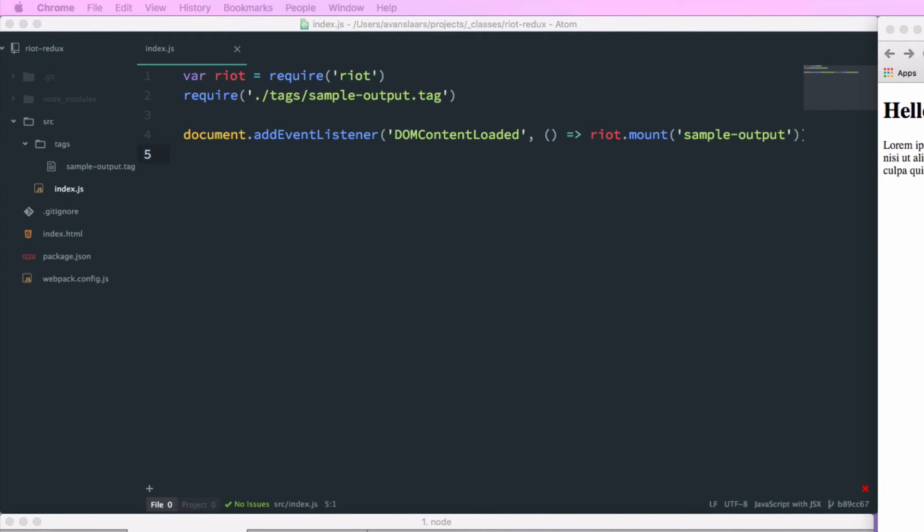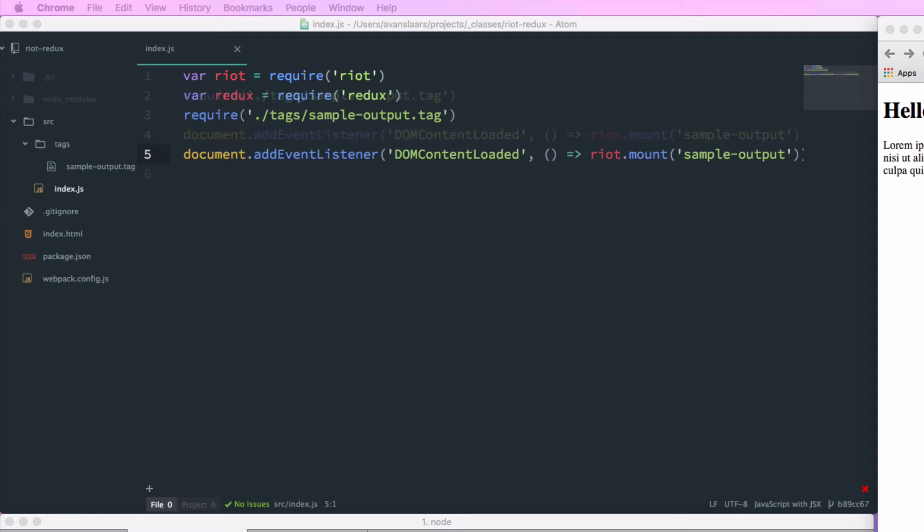So with Redux installed, the first thing we're going to do is we're going to create a reference to it in our index.js file. So I'm going to add var redux equals require redux. And that's going to pull the Redux library into our file.